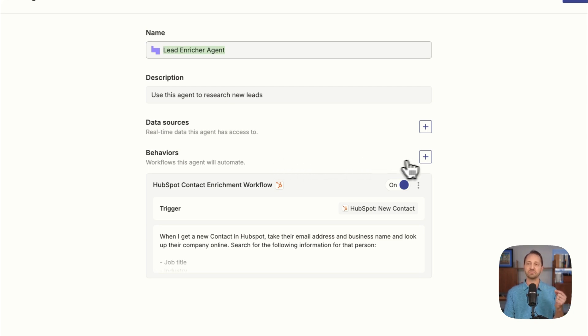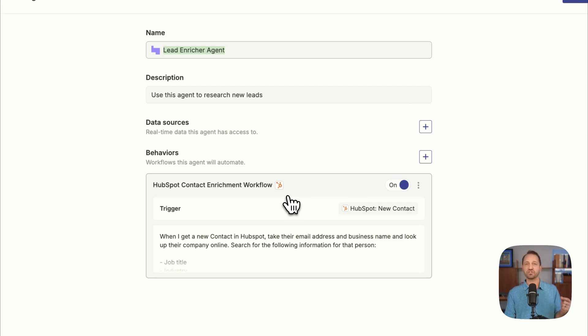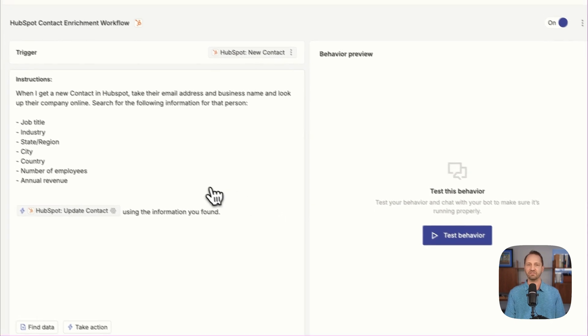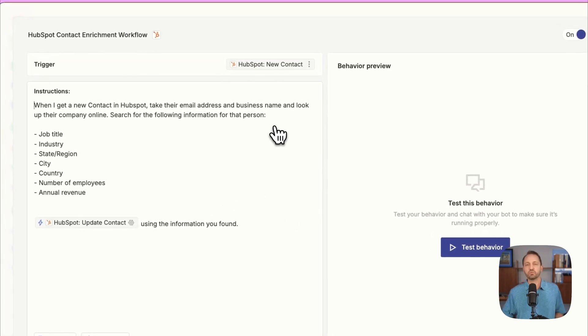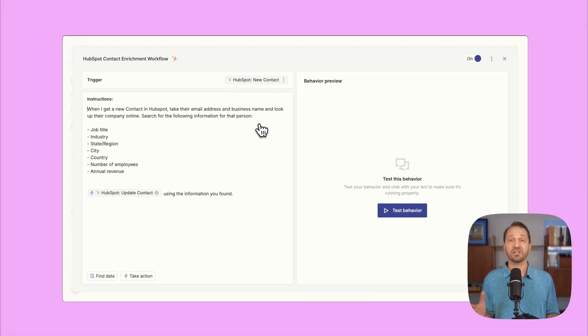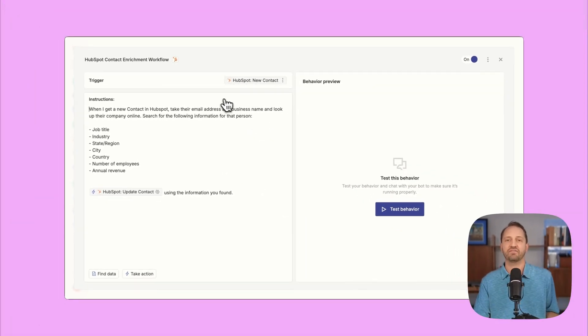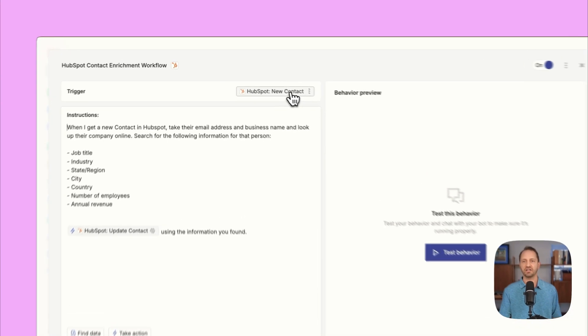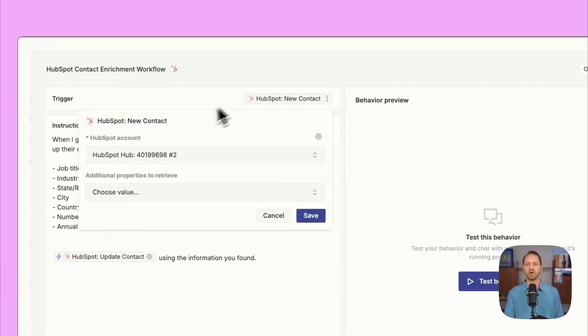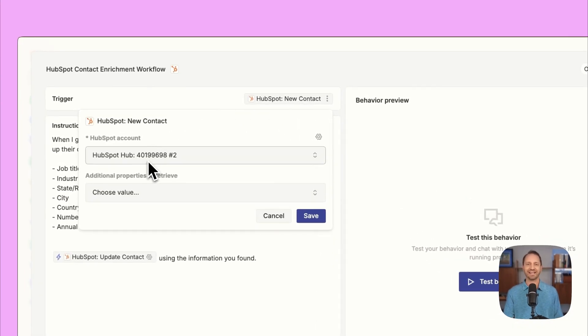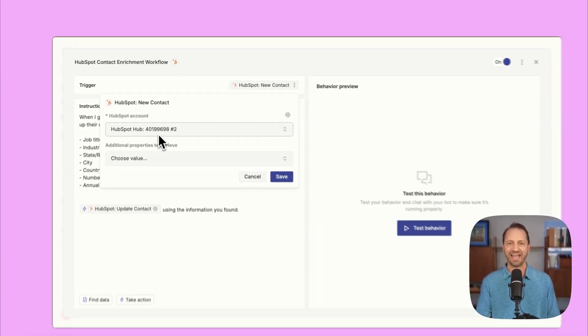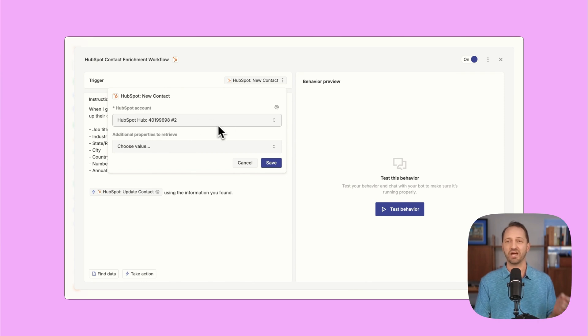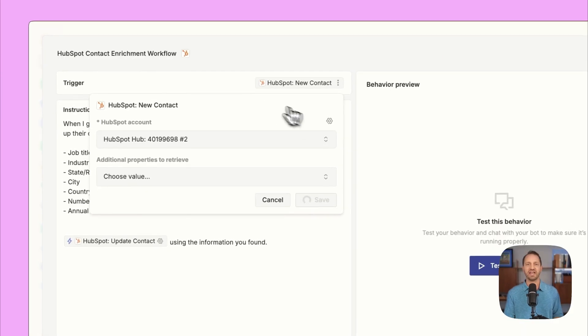With each behavior, you can set up the agent to do so many different things. So with this Lead Enricher Agent, we click into the behavior. This works similarly to an automation. You do have a trigger. This is the trigger HubSpot new contact. And so you connect your HubSpot account and it will trigger every time there's a new contact. We'll click Save.